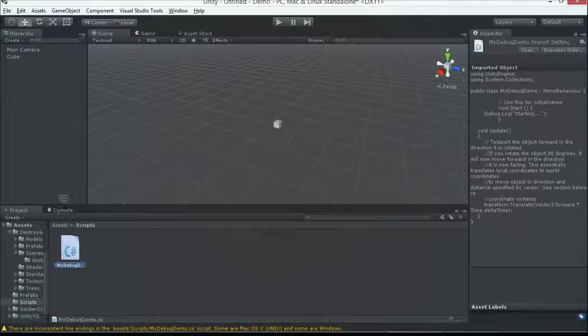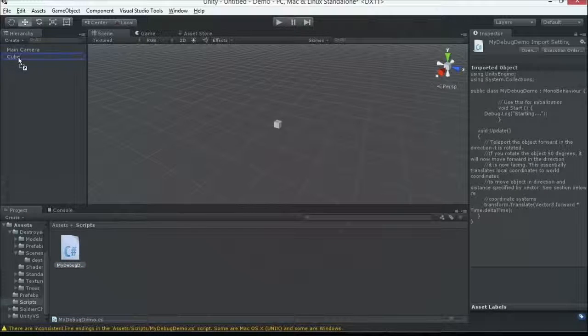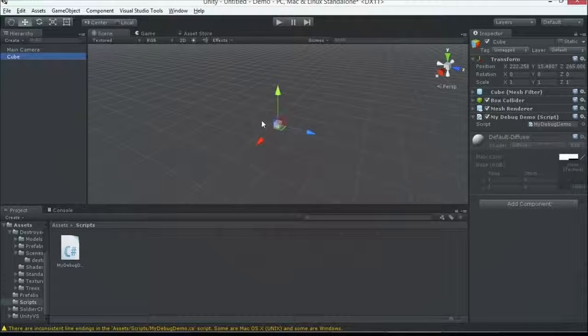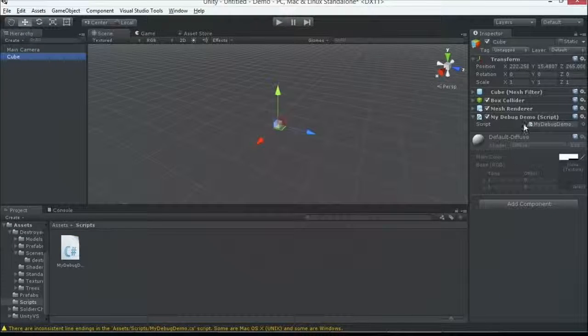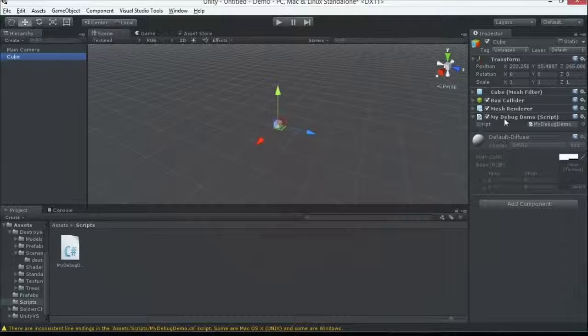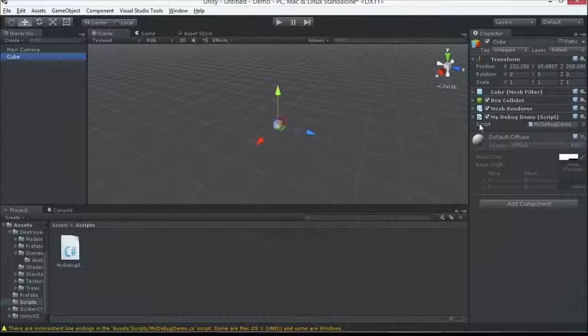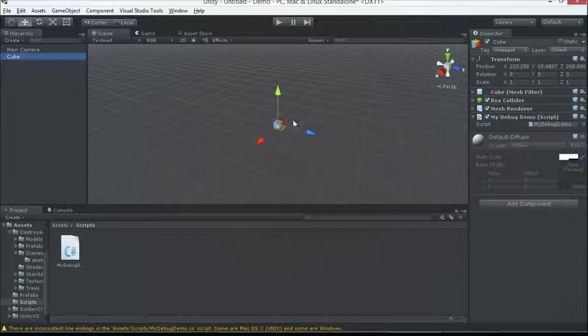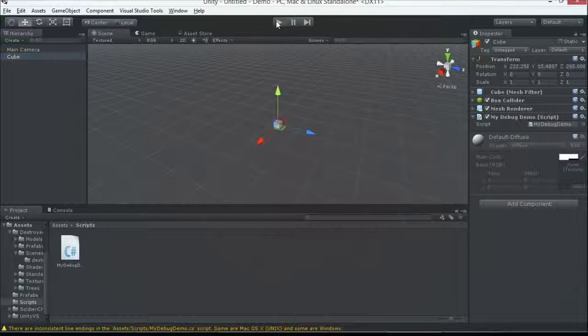As soon as I switch back to Unity, it detects a code change, does a background compilation with Mono. So I'm going to drag this script onto my cube. As soon as I do that, I can see it's just another component here. This tells me this code is going to be run on this object. I click on Play.